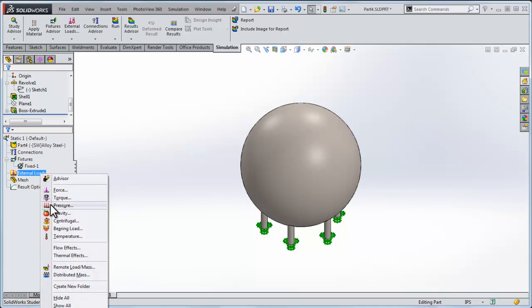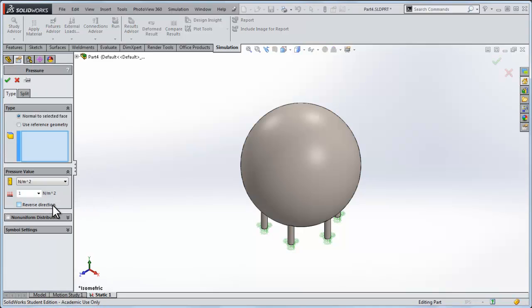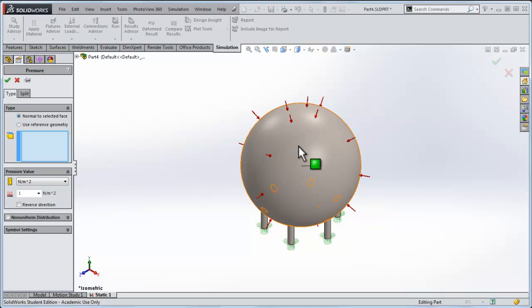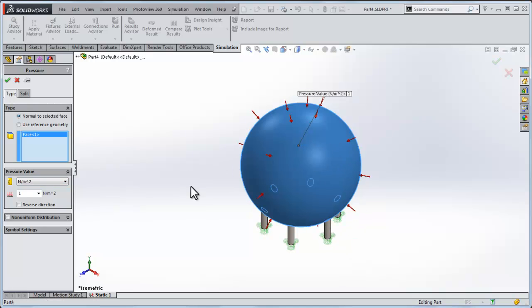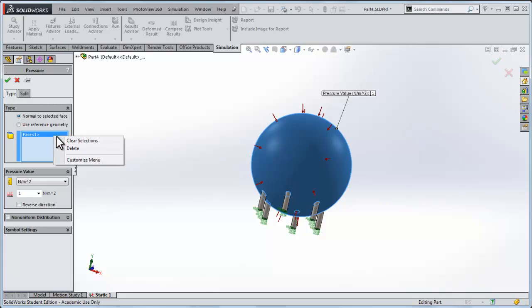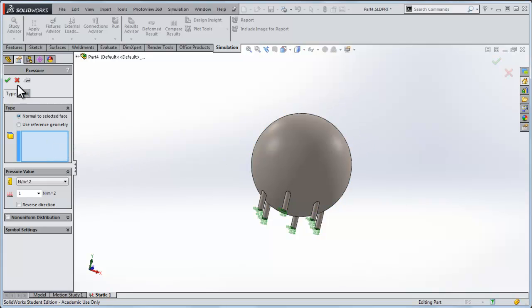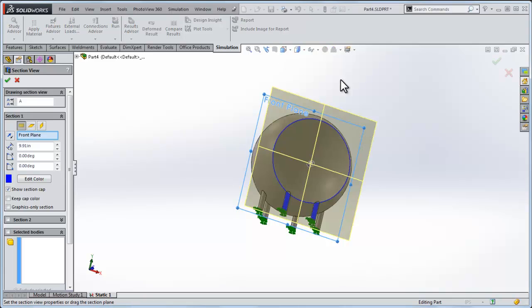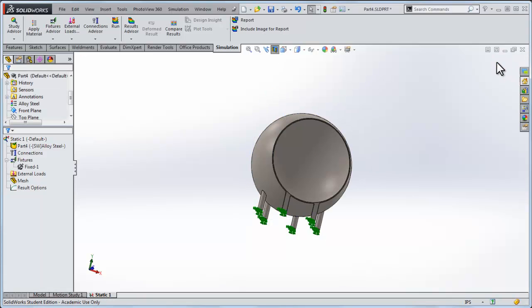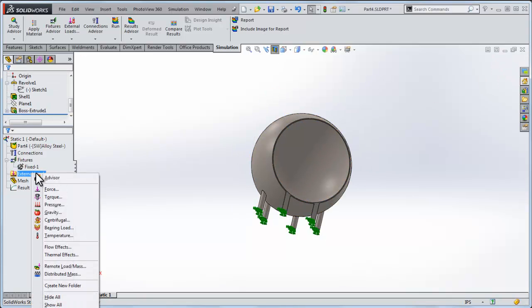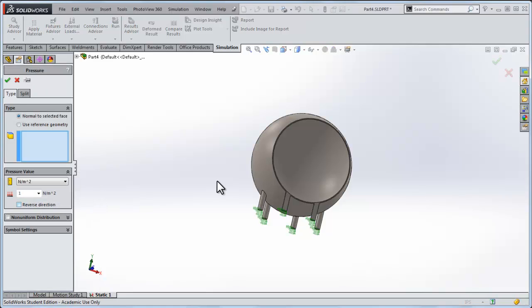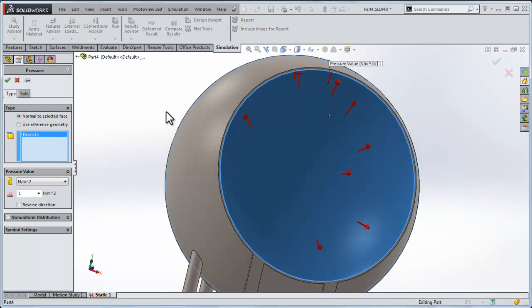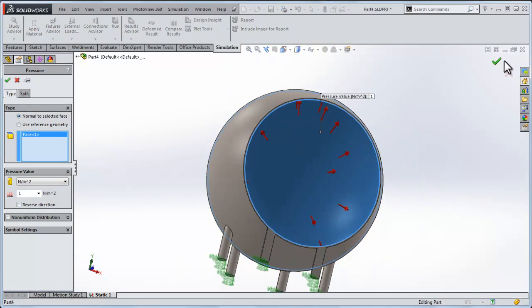Next thing we need is an external load. Let's do a pressure. It's hard, we can't select the face, like where do we want to apply the pressure? This would be an example of atmospheric pressure pushing inward on the sphere. We can't get at it from this view. So let's go to the cross sectional view. We'll open it up. That allows us to select the interior of it, so I'll apply a pressure to the inside of the sphere.